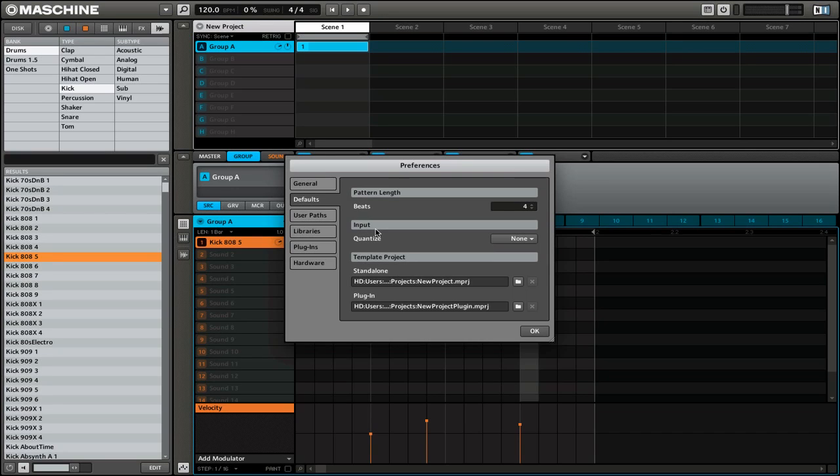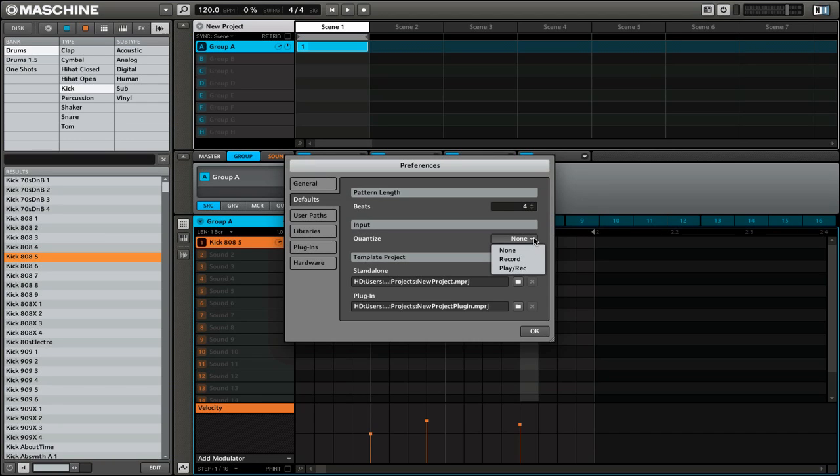This setting is just like I showed you, where Machine doesn't apply any quantization to the beats that you're playing or recording. But let's take a look at the other options. We click on the drop-down menu and you can see that we have two more options: Record and Play Record. If you have Record selected, Machine will quantize sounds but only while recording is active.